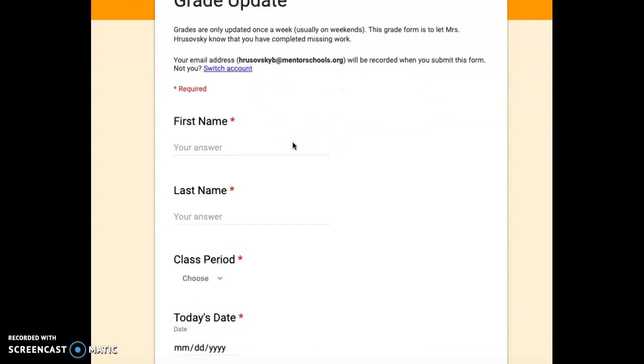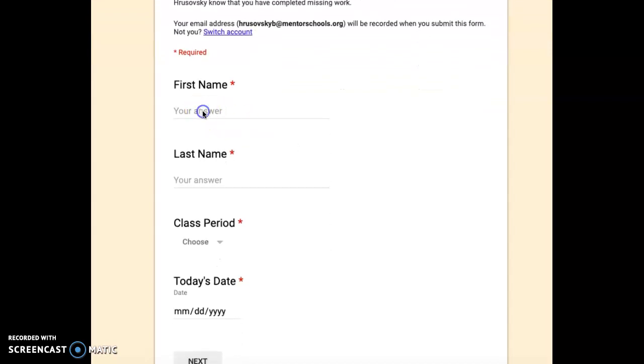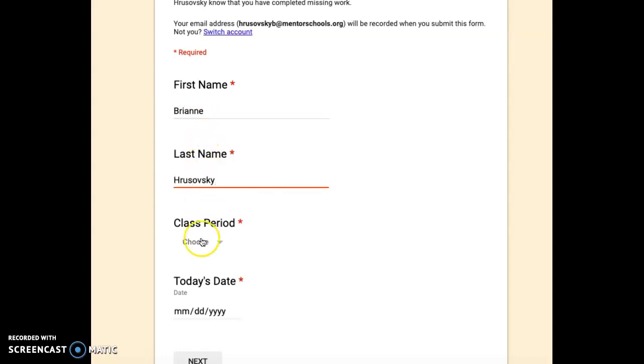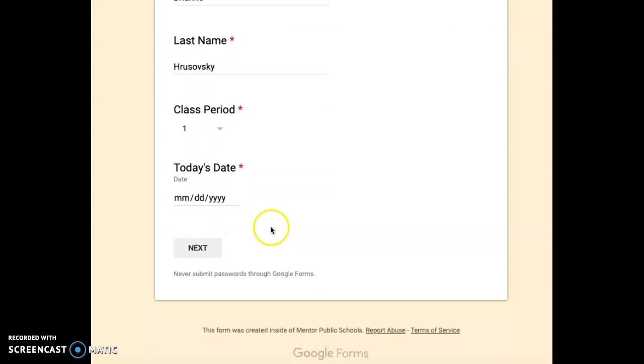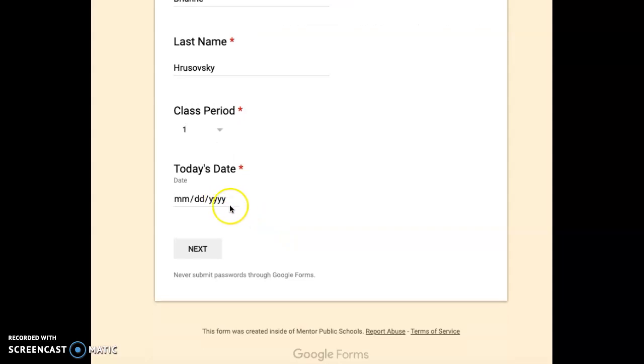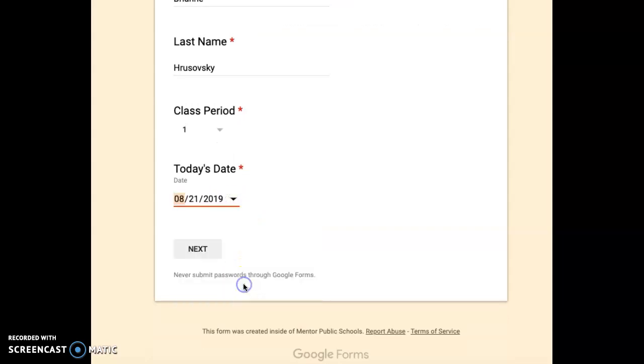And then there's some information that you'll need to fill out. So the first thing you're going to do is you'll fill out your first name, your last name, and the class period that you're in. And then you'll choose today's date. So I'm just going to select today's date here.